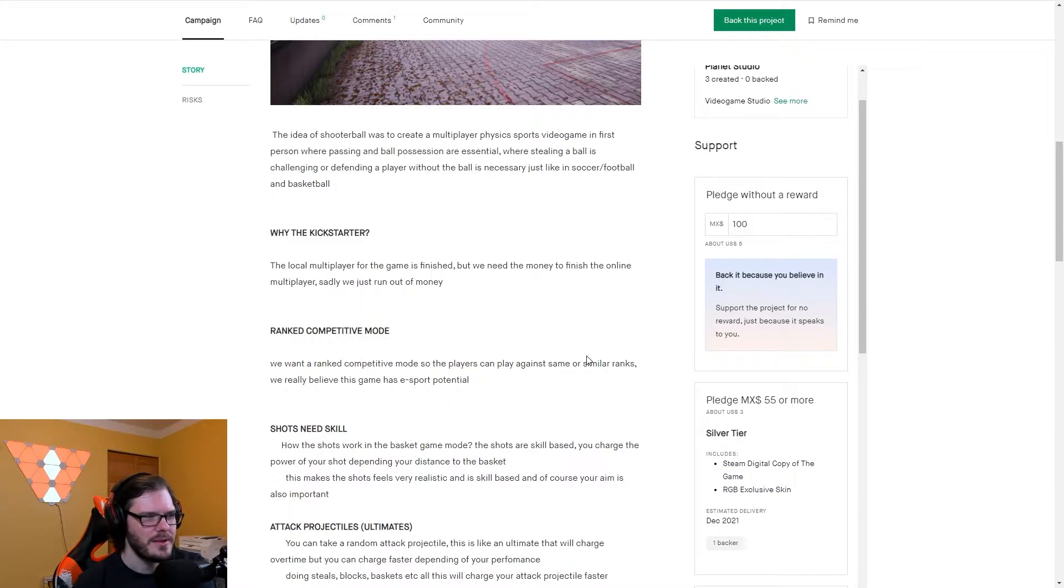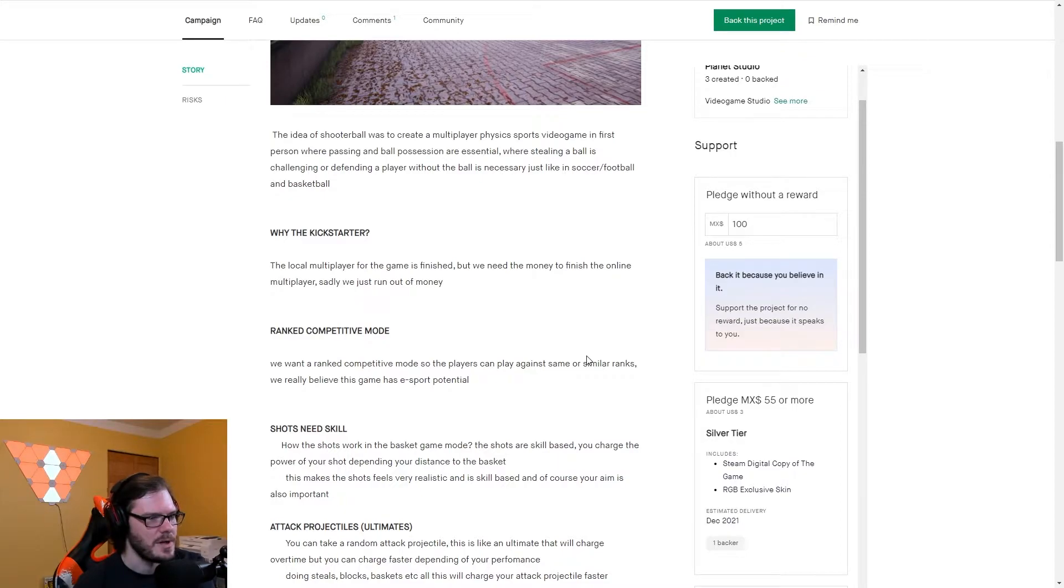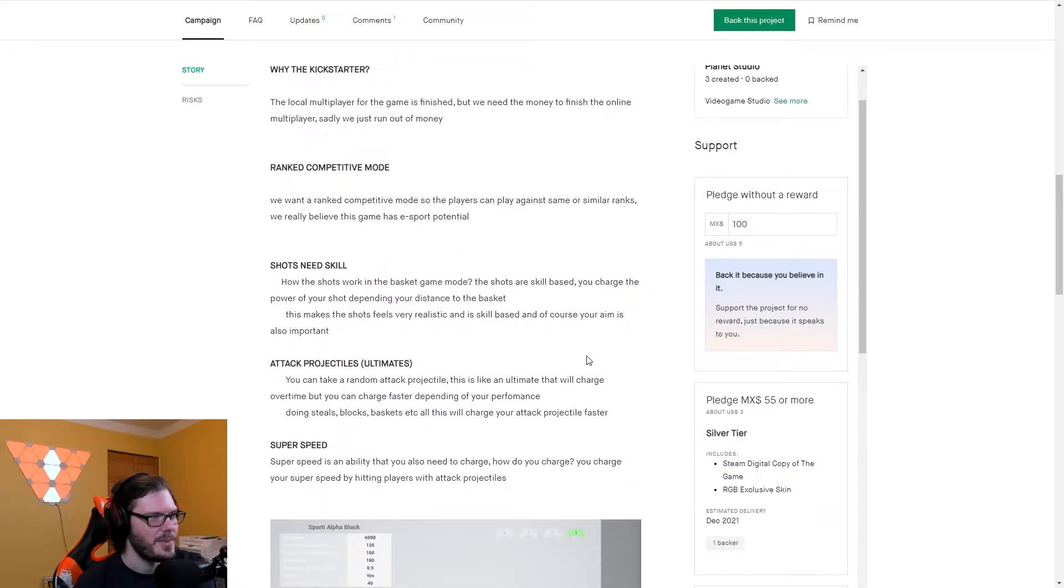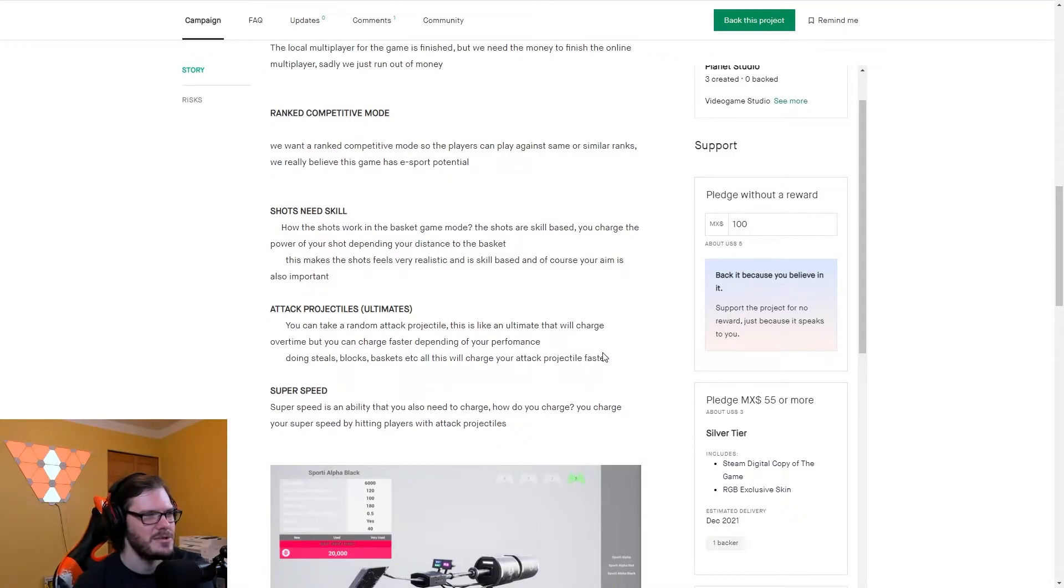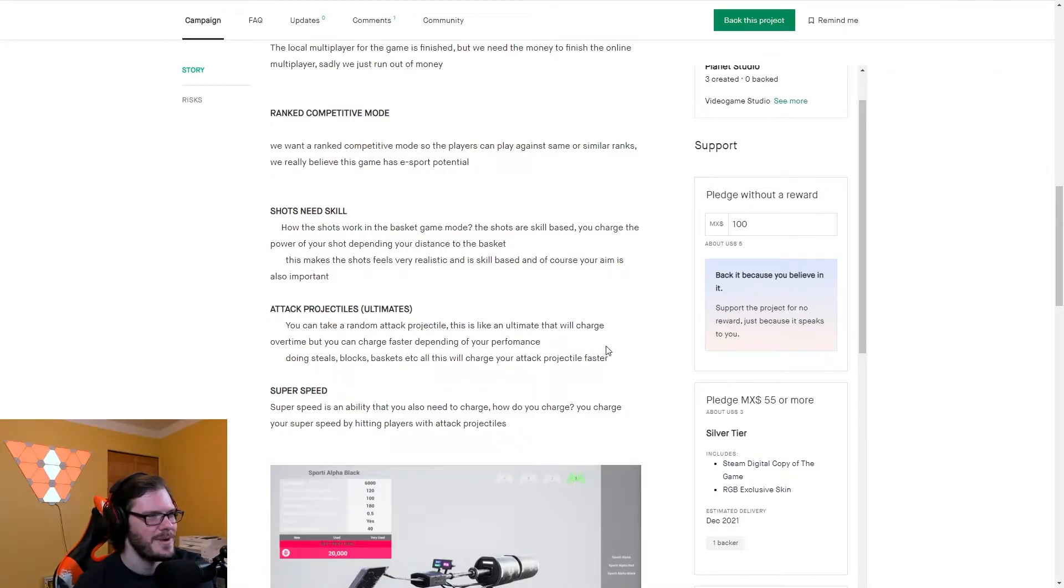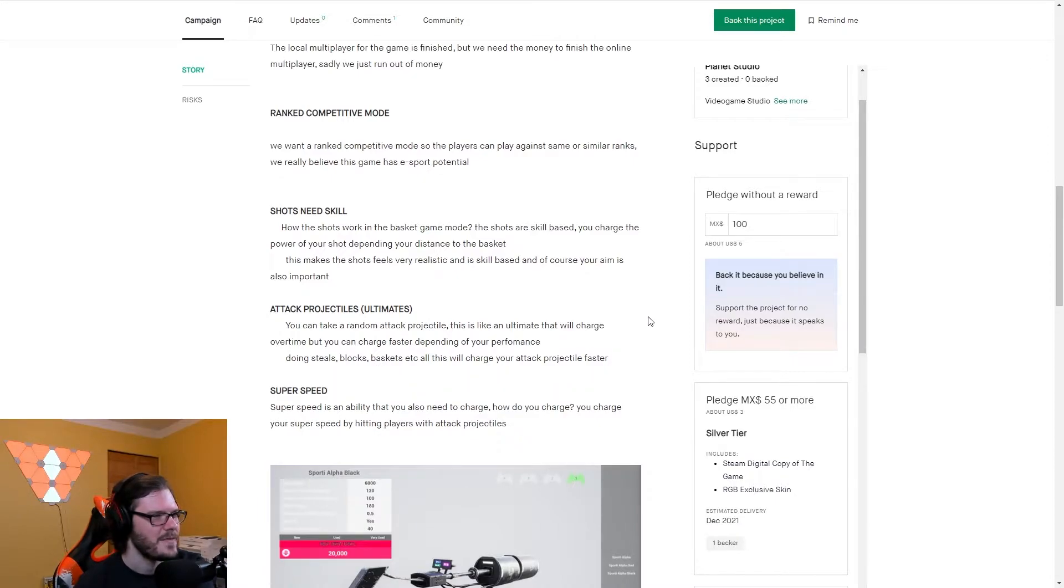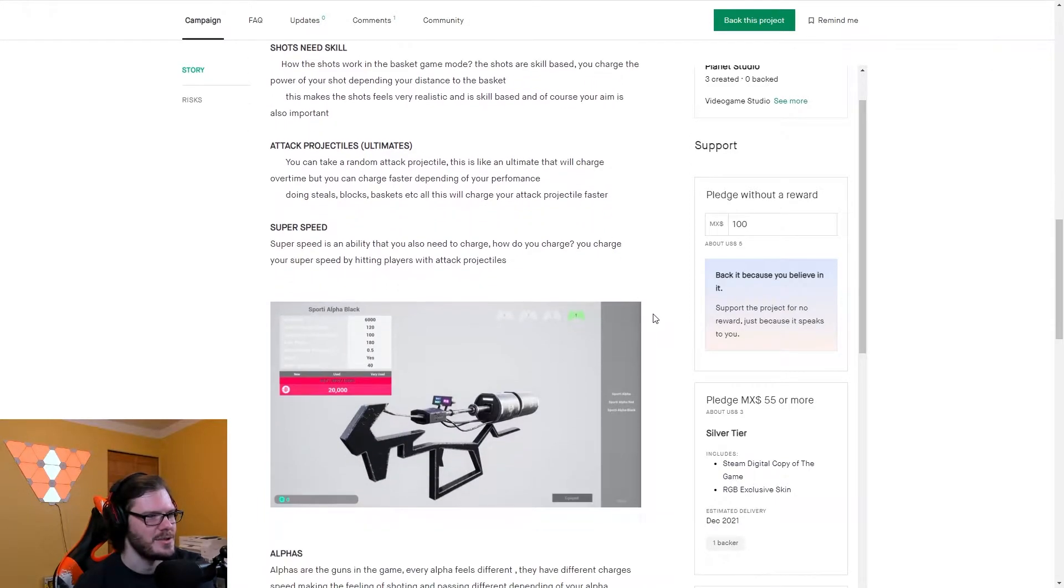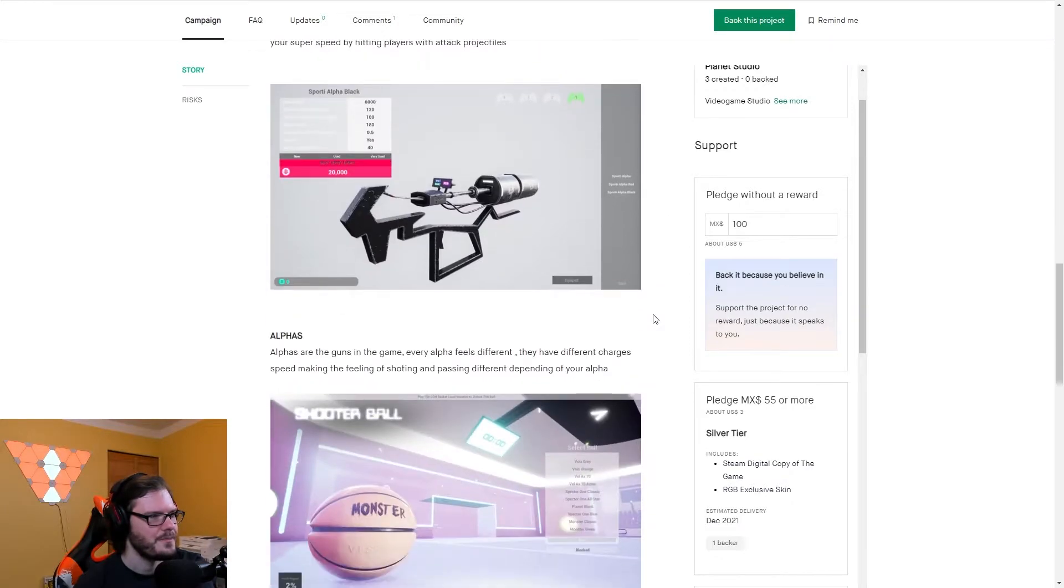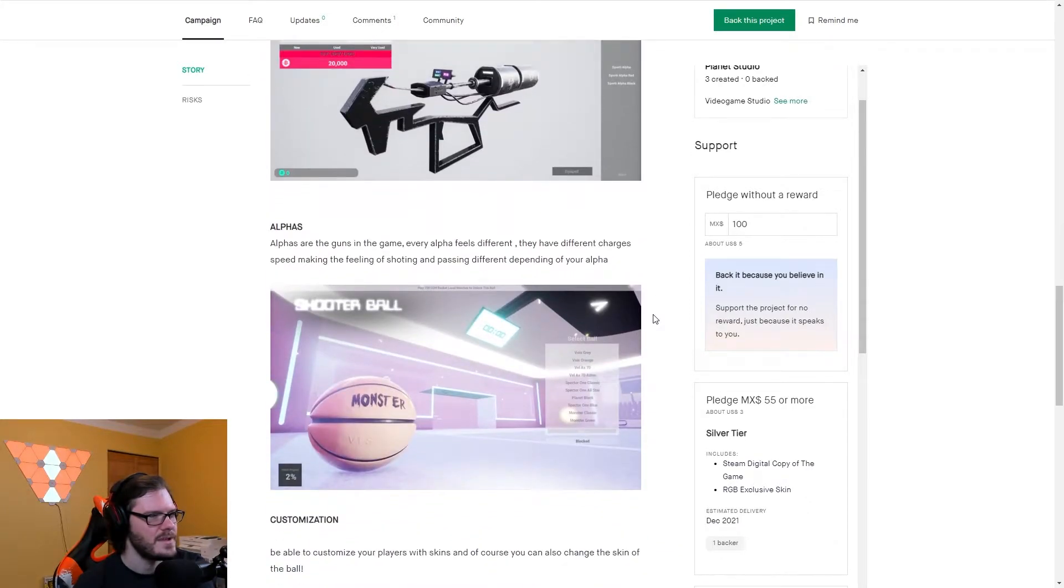Local multiplayer for the game is finished, but we need money to finish the online multiplayer. Sadly, we just run out of money. Ranked competitive mode. Shot needs skill. The shots are skill-based. You charge the power of your shot depending on your distance to the basket. This makes the shots feel very realistic and skill-based. And of course, your aim is also important. There's attack, projectiles, ultimate, super, speed. Alphas are the guns in the game. Every alpha feels different.